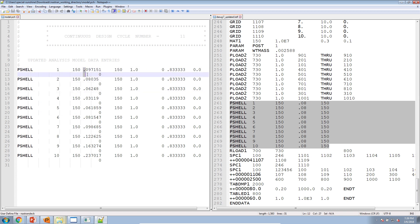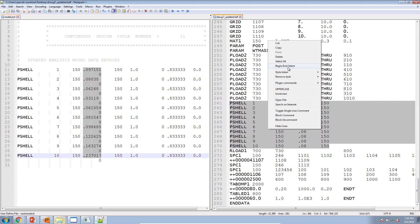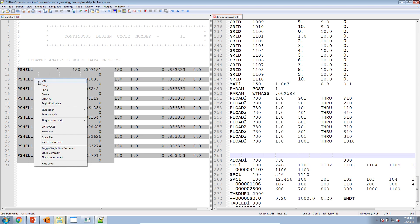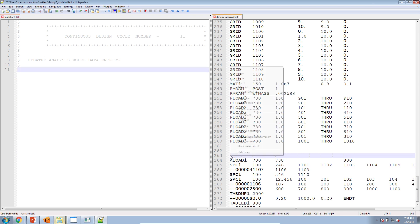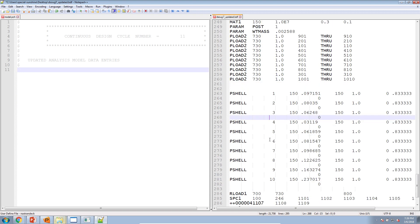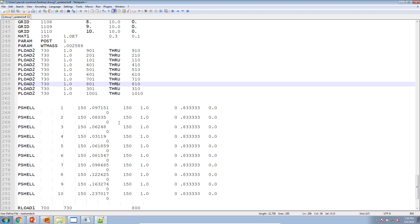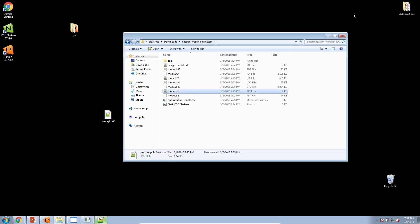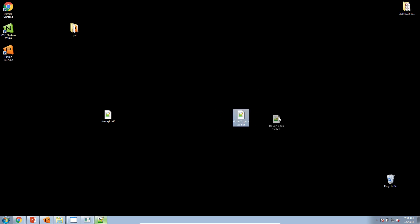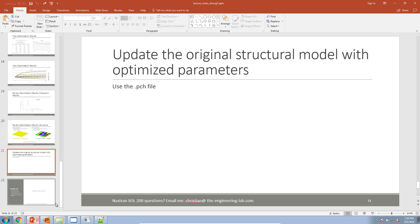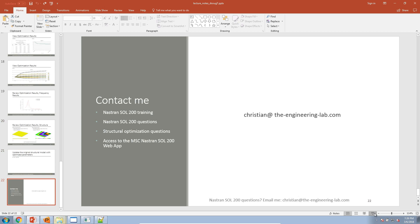We open the directory where we performed the optimization and open the PCH file. This PCH file contains the same PSHELL entries — PSHELL 1 through 10 — but with the thicknesses updated to match the new optimized values. We delete the old PSHELL entries in the BDF file, move in the updated ones from the PCH file, and save. The BDF file now has the updated parameters.